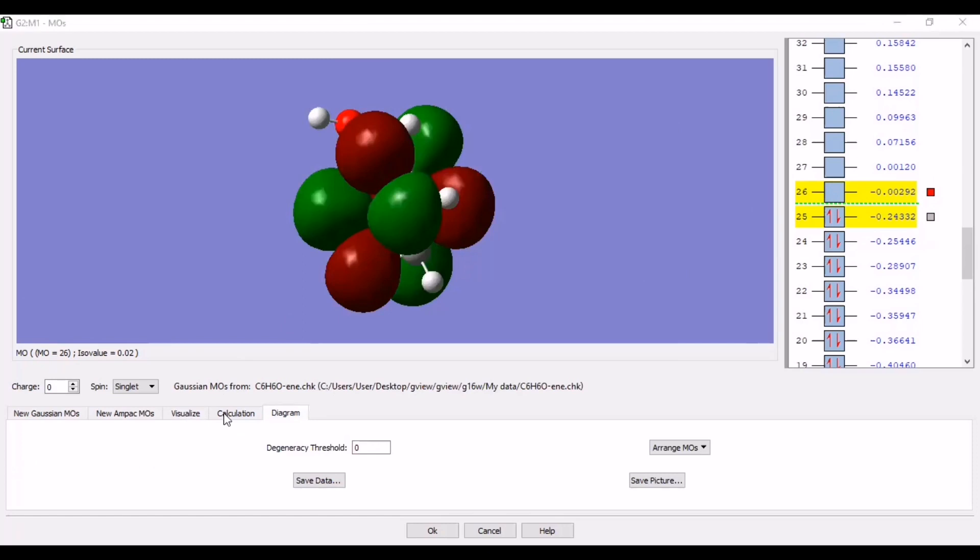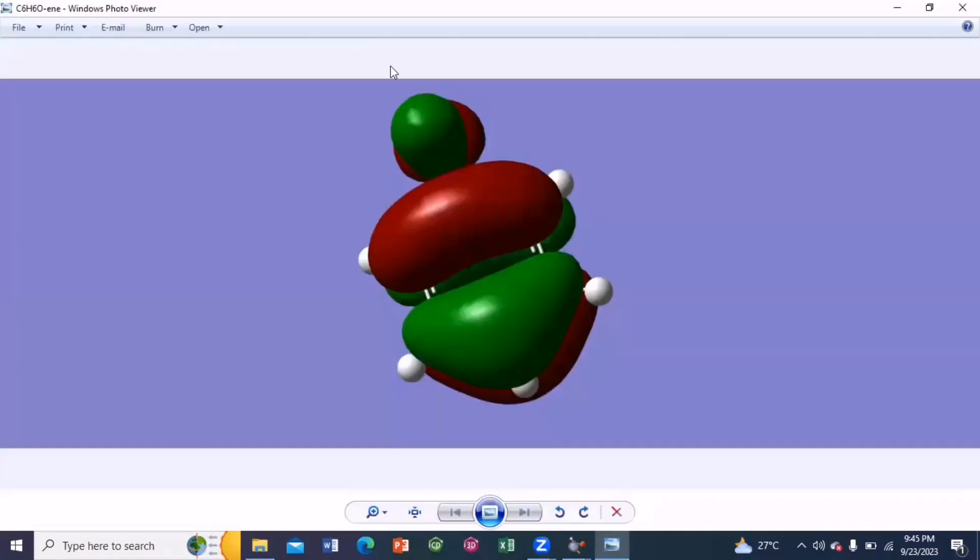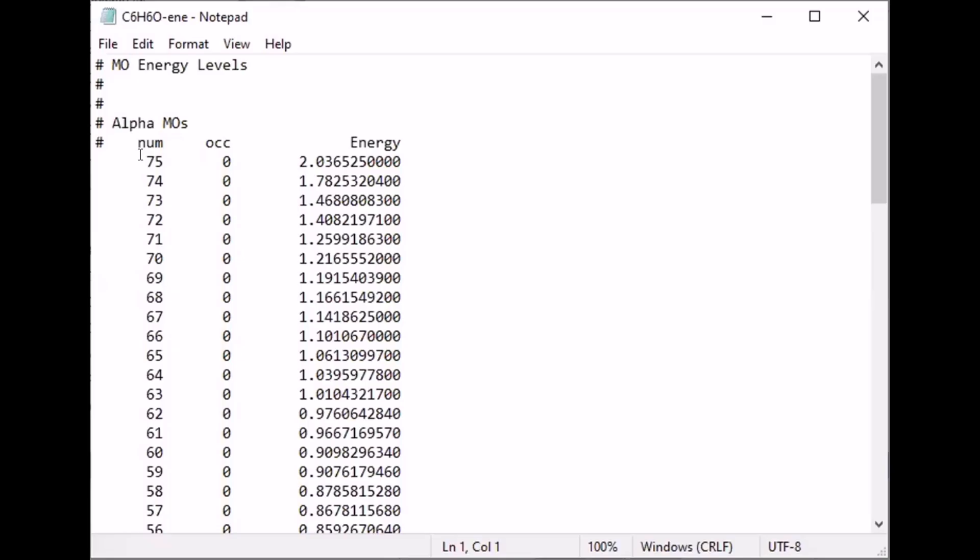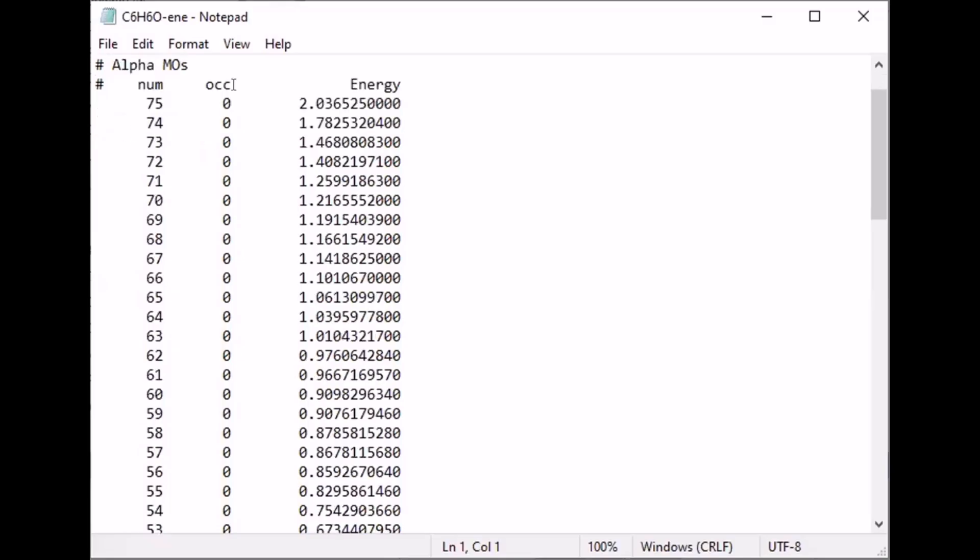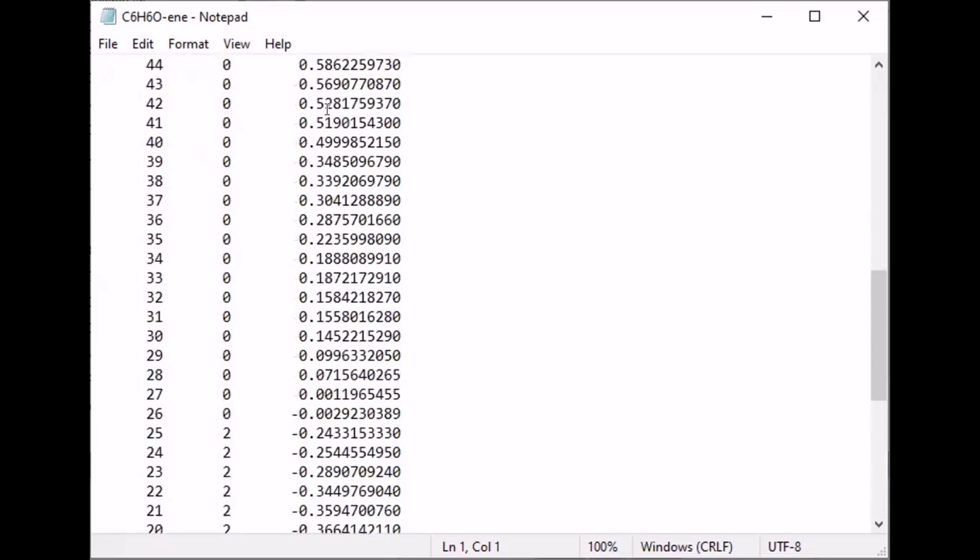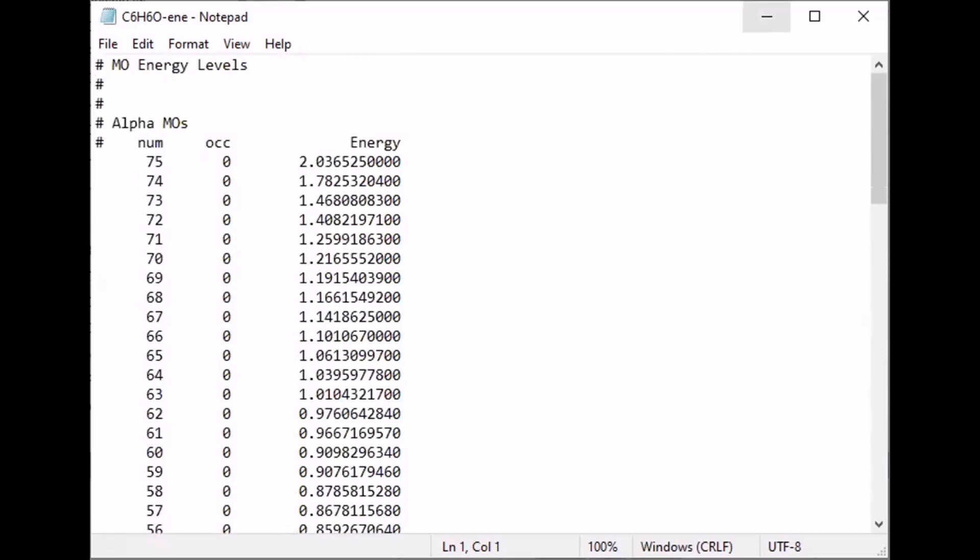So I am going to my data. This one is the TIFF file. This is the TIFF file. Also you can see the text document. These are the number of molecular orbitals, their occupancy, energy values. From these energy values you can calculate the energy difference between HOMO and LUMO for your compound.